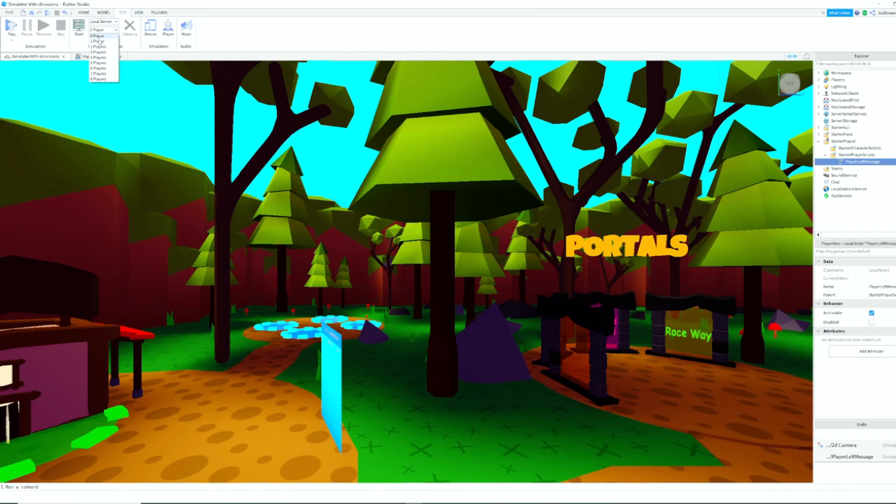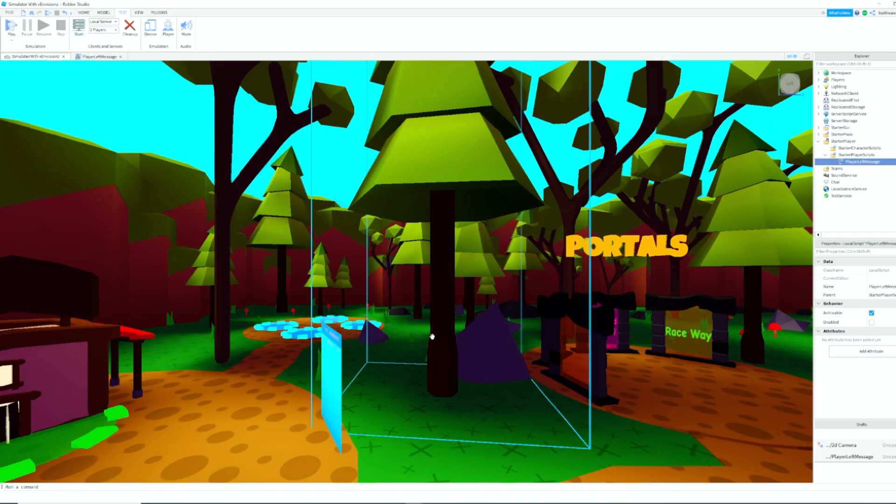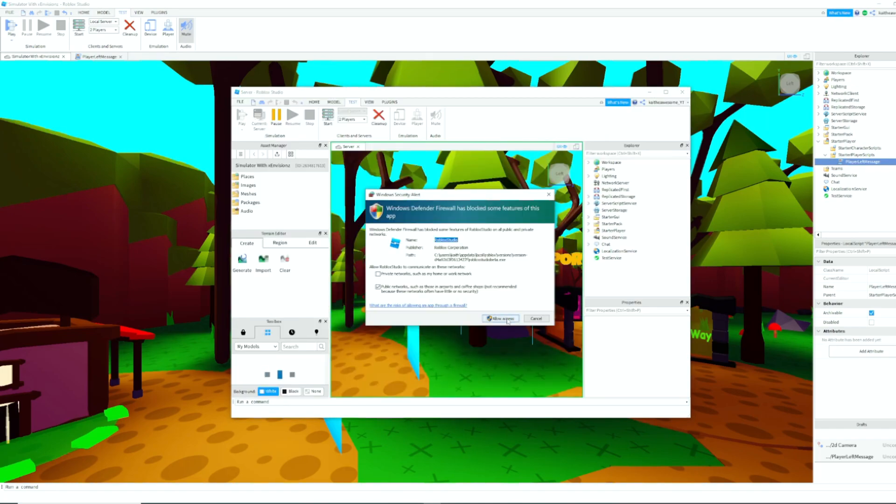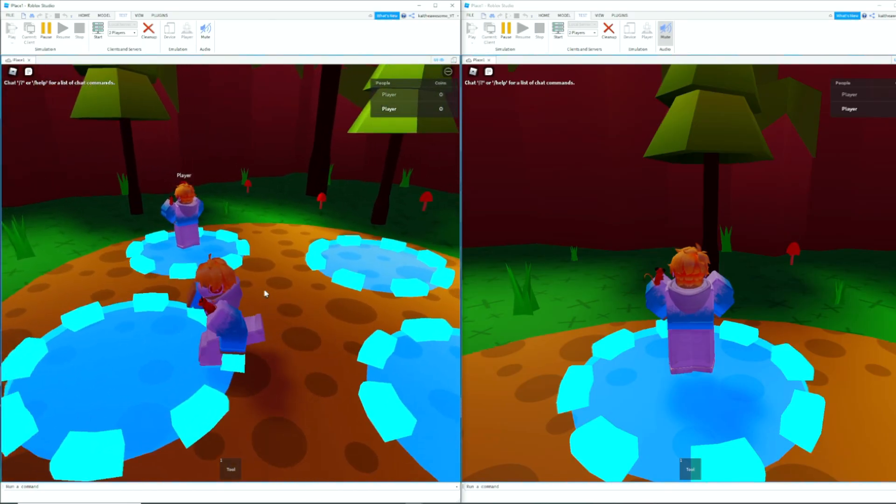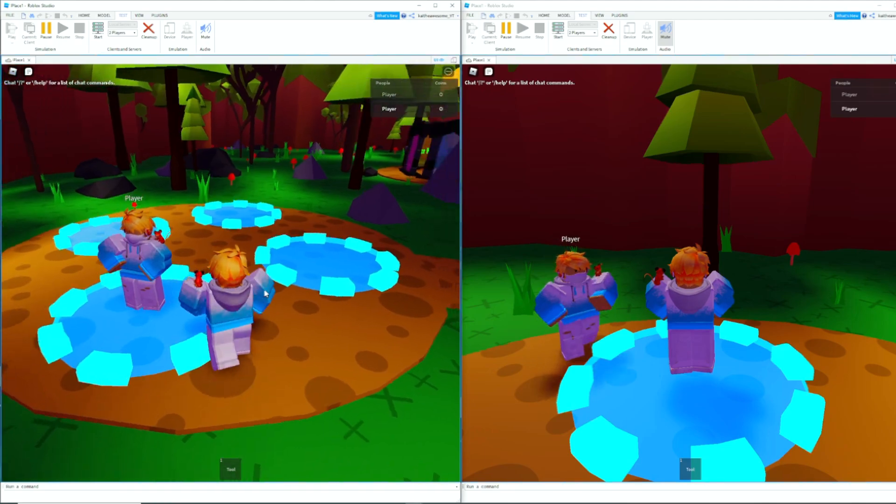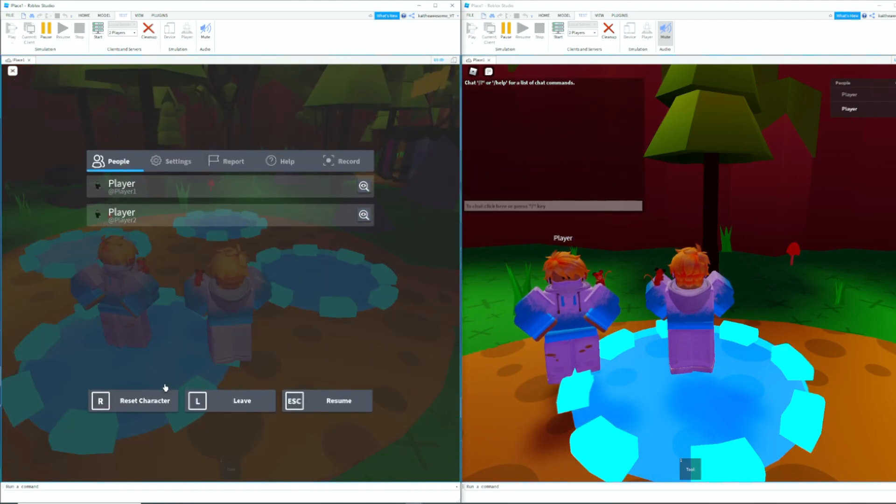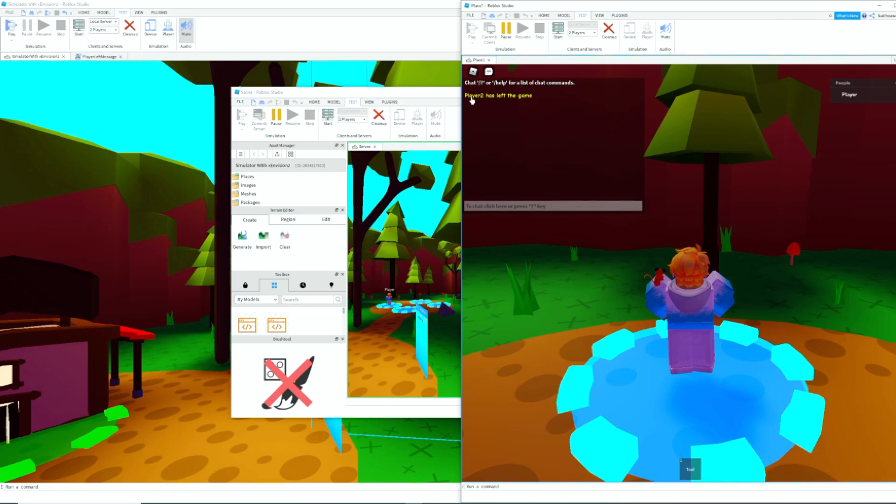We're going to go to Test and we're going to go to Local Server, two players, and we're going to start. This will open up a test server - you're going to need to allow access to it. All right, so we have both of our players here.